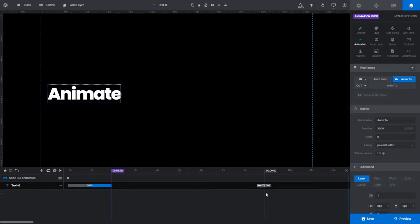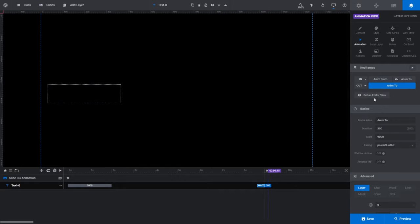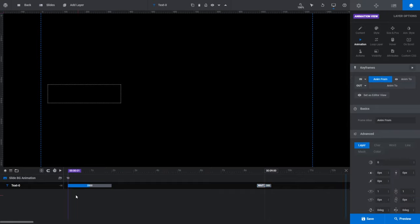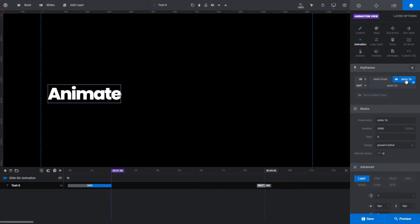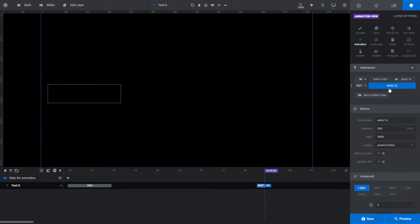Notice the second default animation strip, also set to 300 milliseconds, is located at the very end of our layer. Just as the first animation strip is always the In animation, the last animation strip is always the Out animation. The Out animation has no AnimFrom button — that's because the only strip that ever needs a from state is the first one. Slider Revolution automatically sets the from state for every subsequent animation strip based on the to state of the previous strip. Simply put, the end state of an animation strip automatically becomes the starting state of the next one. We'll see how this works in practice later in the video.